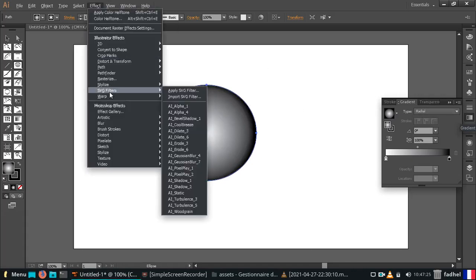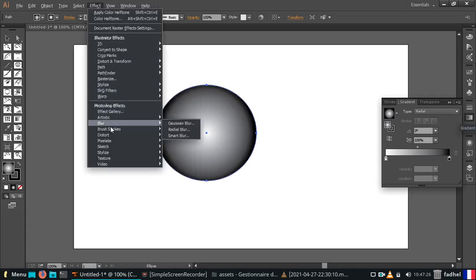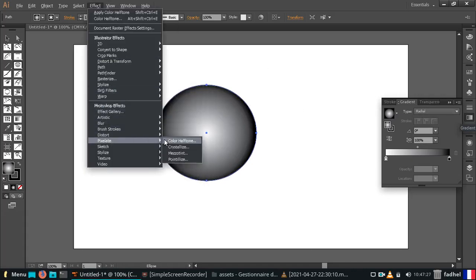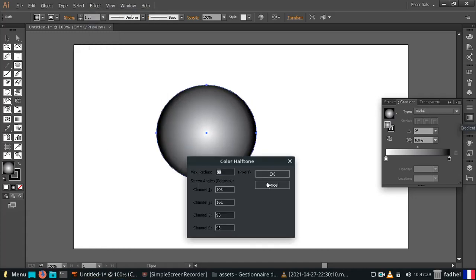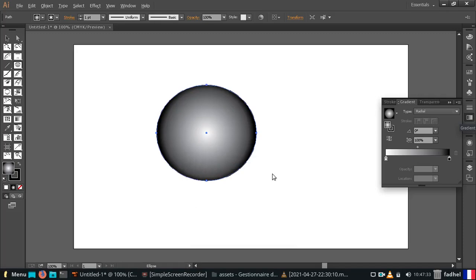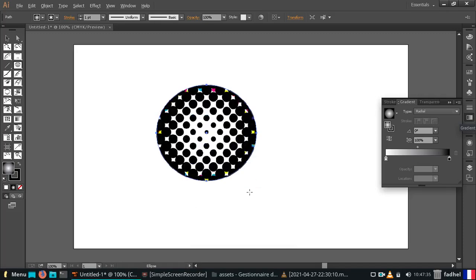For halftone color, go to Effect and select Pixelate, then choose Color Halftone. Set the max radius value you want, and you get a new gradient with halftone color effect.